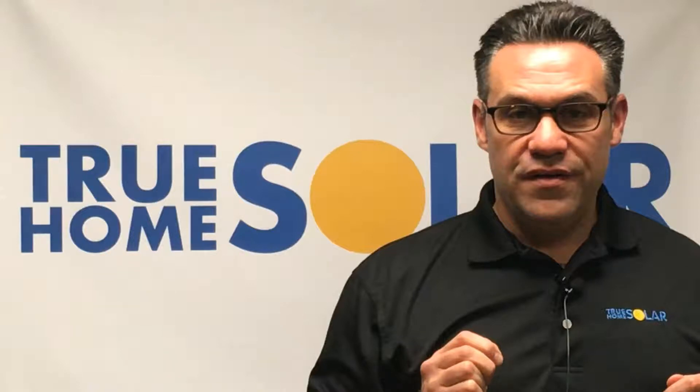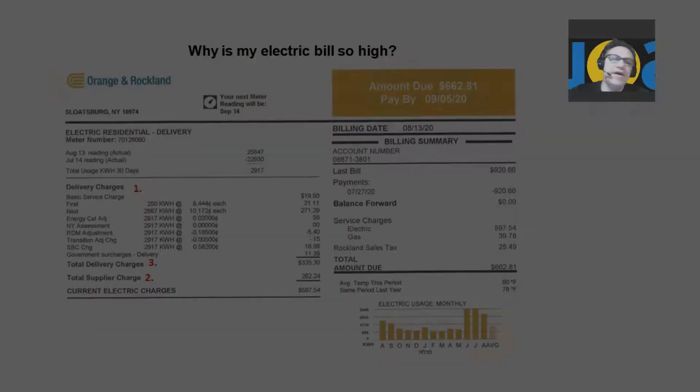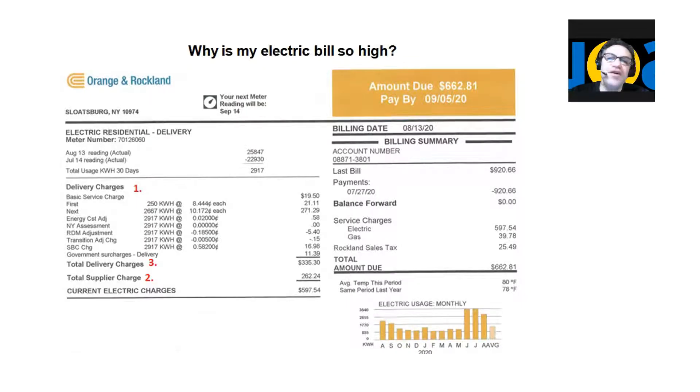Hi, this is Jim from True Home Solar, and this short video is titled: Why is my electric bill so high?